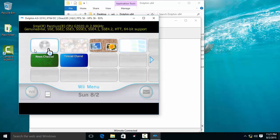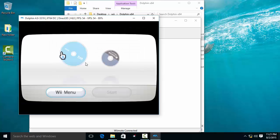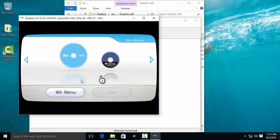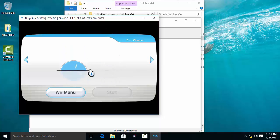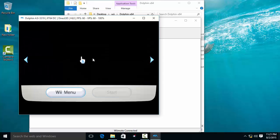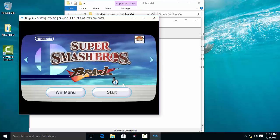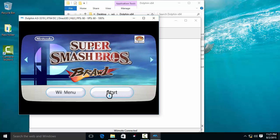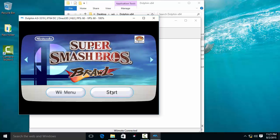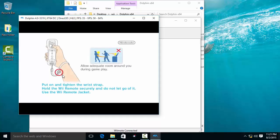Here is the disk channel. The game is working from the disk channel.